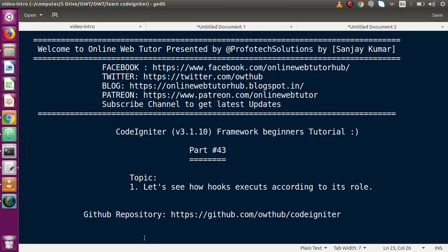Hello guys, welcome to Online Web Tutor presented by Pro Photo Sessions team. I am Sanjay. We are learning CodeIgniter framework beginner tutorial — this is part 43. Inside this video session, we will see how hooks execute according to their role. If you're a beginner to the channel, please don't forget to subscribe and keep watching our previous video sessions to get a clear concept about CodeIgniter framework.